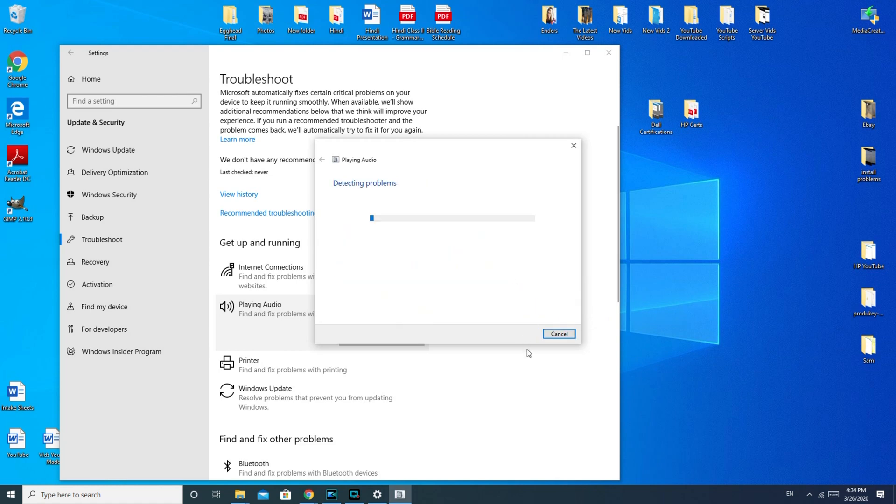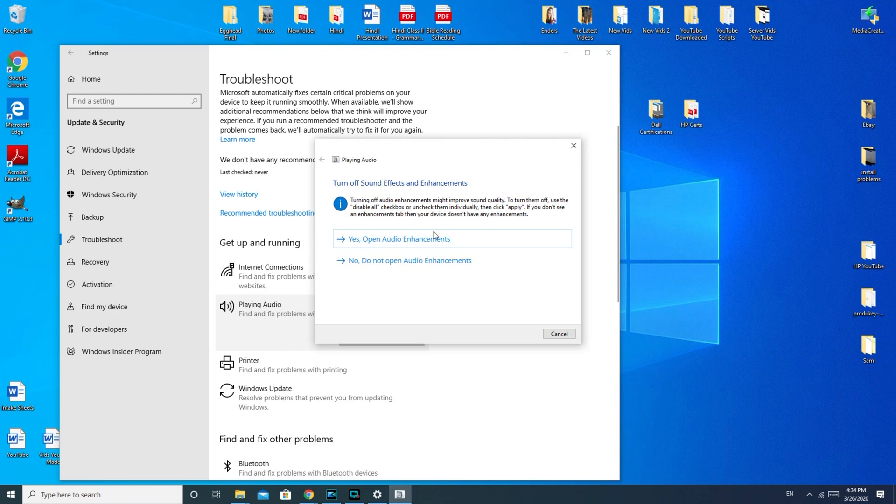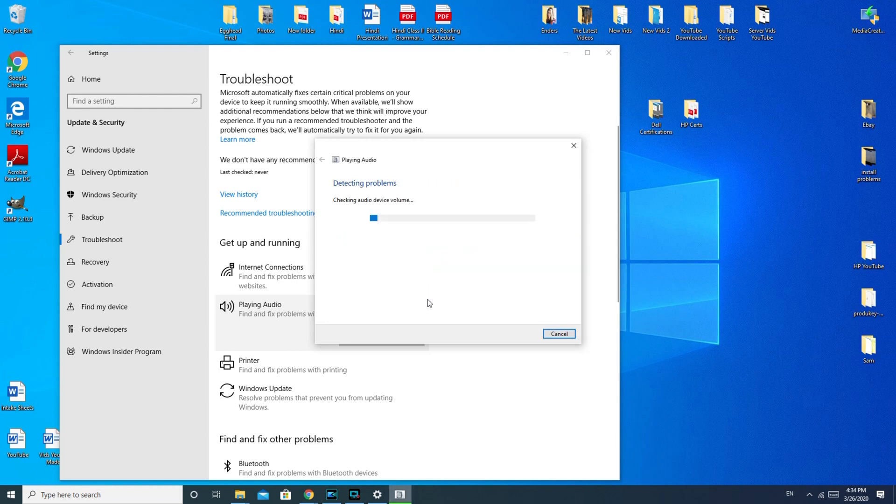This part of the troubleshooter where it says turn off audio enhancement might improve sound quality. To turn them off, use the disable all checkbox. Now this is good for if your speakers are scratchy or having some sort of cutting in and out problem. If you have no sound at all, it probably most likely will not help you. So I'm going to hit no.